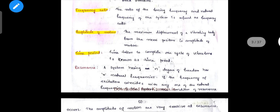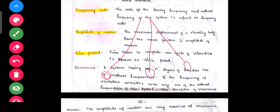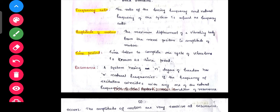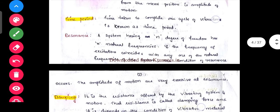Frequency ratio: the ratio of forcing frequency to the natural frequency of the system is referred to as frequency ratio — forcing frequency divided by natural frequency. Amplitude of motion: the maximum displacement of a vibrating body from the mean position is the amplitude of motion.